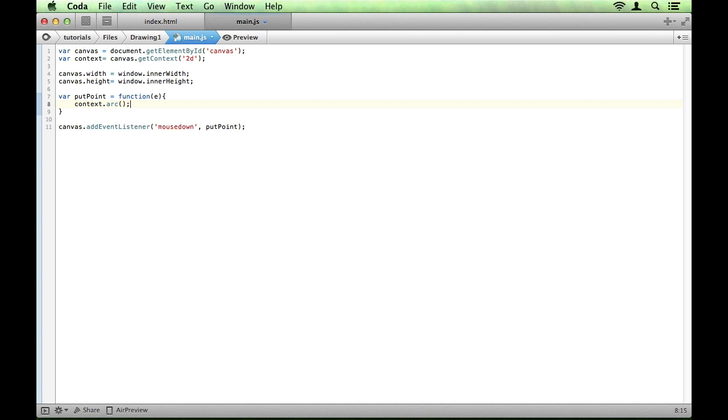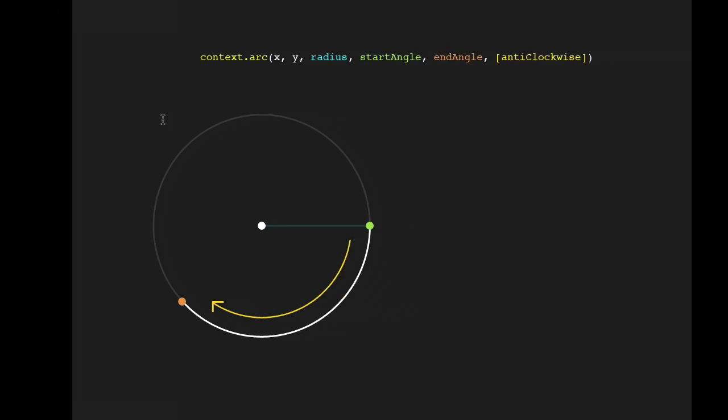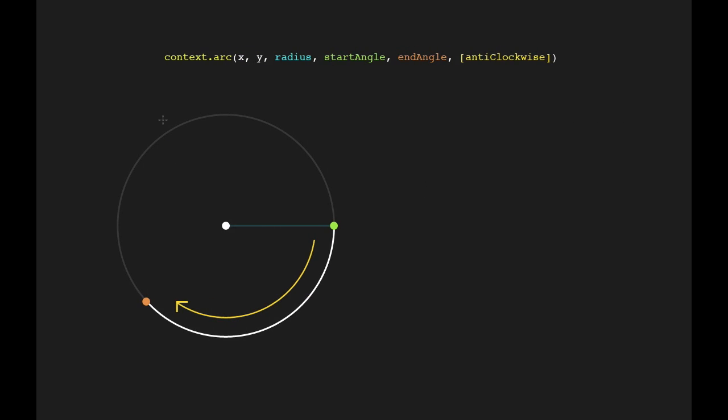So let's have a look at how this works. So the context.arc method takes five parameters plus an optional sixth. So the first two just define the center point of your arc. So that's this point here.